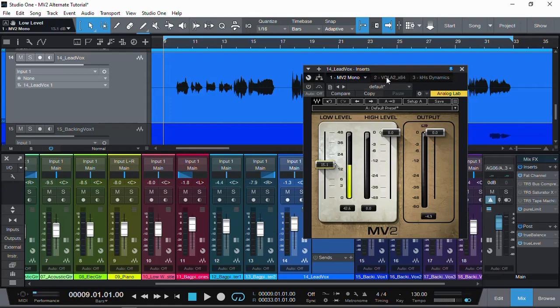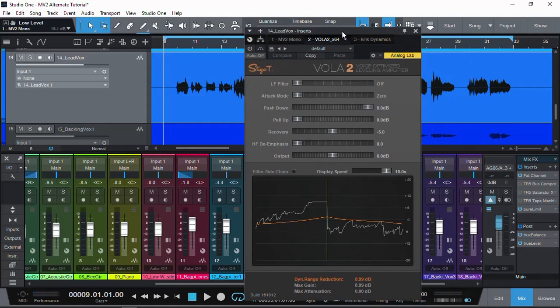The alternative I use is Vola 2 — voice-optimized leveling amplifier by Stage T. Sonic Anomaly is the main developer. It's still available to download as a VST2, though it's no longer under development — apparently due to Steinberg's VST3 licensing making it very hard for the developer to continue a free plugin. Vola 2 is free and I'll leave a download link in the description. Note that most newer DAWs may not support it; I'm using Studio One version 5 64-bit and it is compatible.